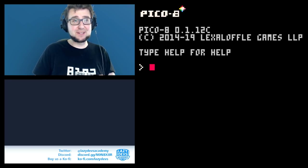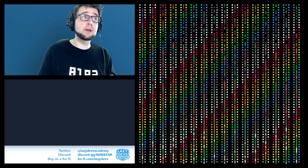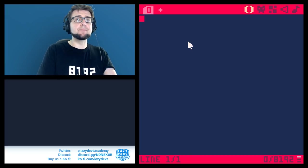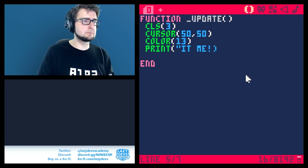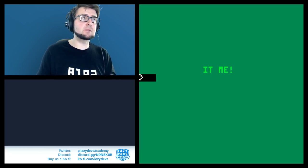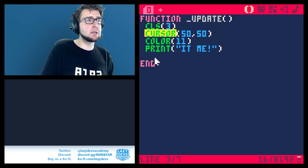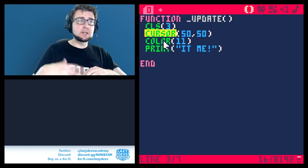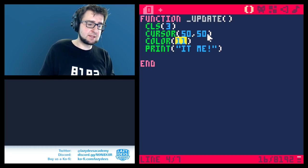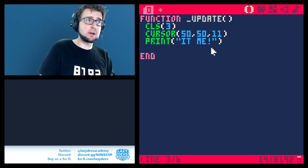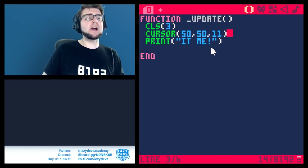Moving on to additional new functionality: there was a function called 'cursor' that sets where text will appear at a given position, and a 'color' function that sets text color. Something you can do now is roll cursor and color into one call by supplying the color as the third parameter to cursor. This can save some tokens if you use these two functions a lot.